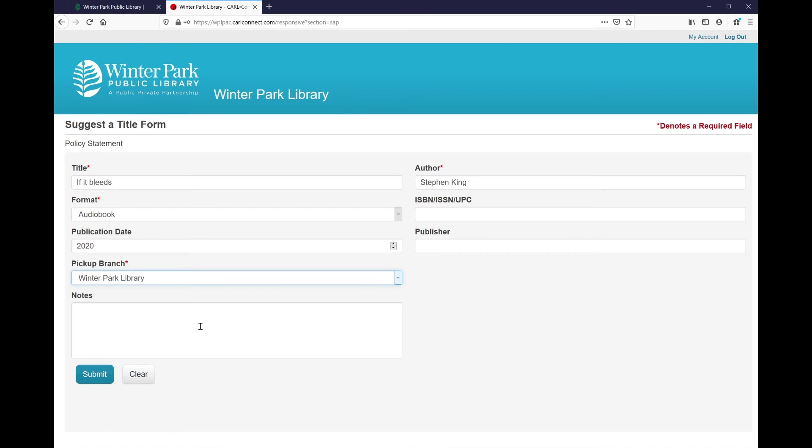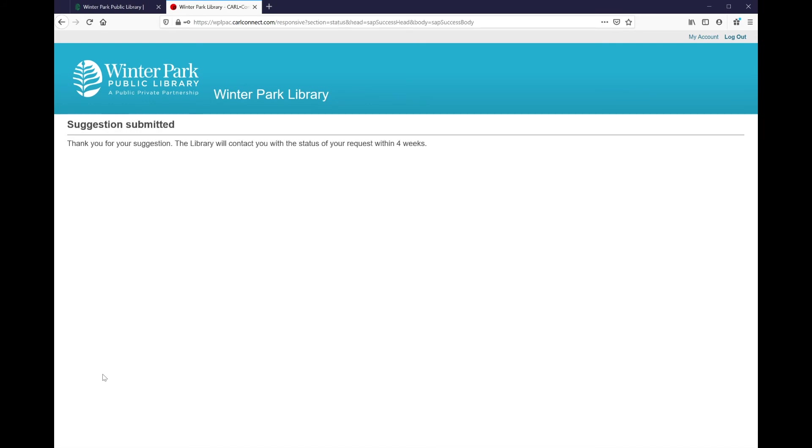Now that I'm ready to submit my purchase request, all I have to do is click on submit at the bottom of the form. And at this point, we'll see this screen that says suggestion submitted, and thank you for your suggestion. The library will contact you with the status of your request within four weeks. So just be a little bit patient and you'll hear back from us either way if we do or do not decide to purchase the item.